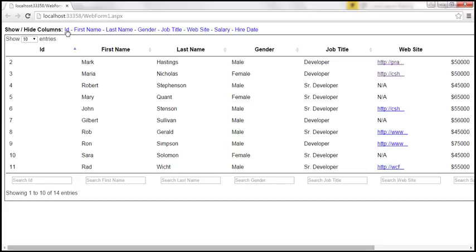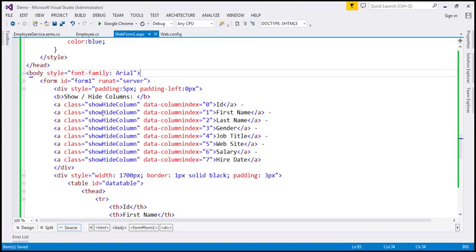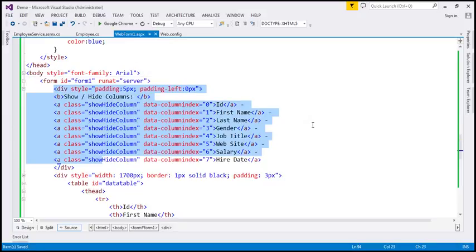Now when I click on the ID column, if that column is already visible we want to hide it; if it's not visible, we want to make it visible. So let's see how to control the visibility of these columns using these links. This is the HTML markup that's required, and now we have to write some jQuery code.